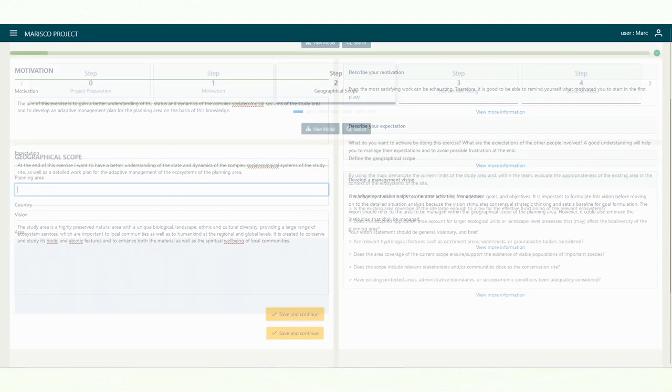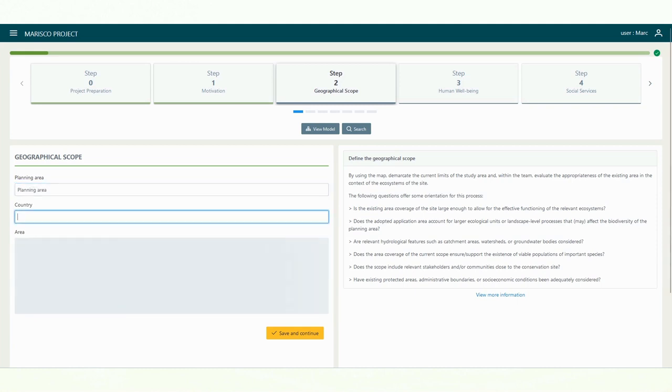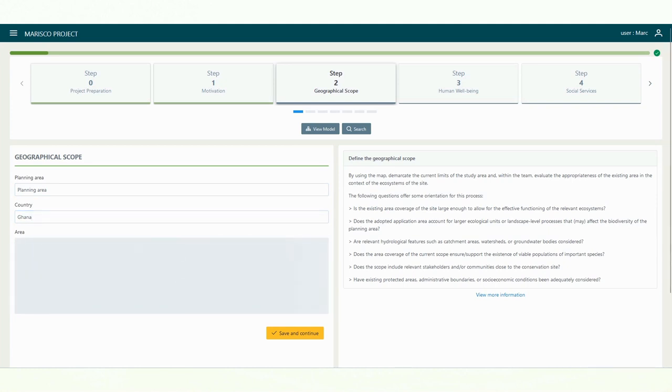The second step is to define the planning area of the project. In the first text field, you can enter the name of the planning area. The second text field is for the country or countries where the project will be implemented. This will later allow you to find other projects more quickly in the Marisco database that are implemented in a similar context.